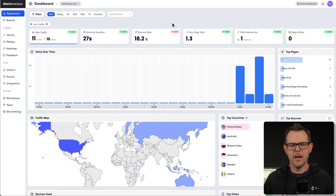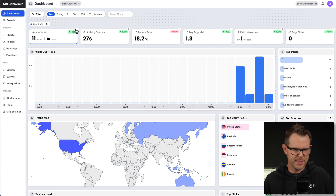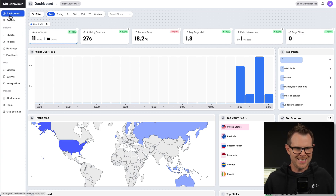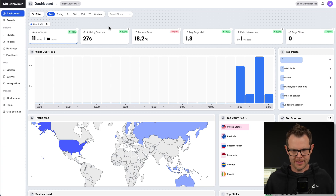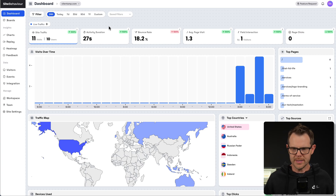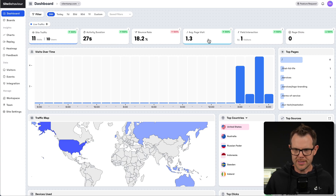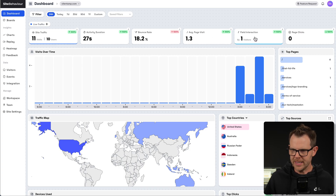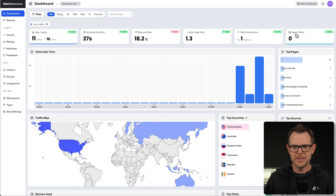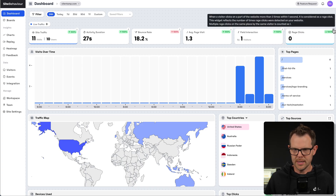I just put it on my website a little while ago, so you can see there's only 11 visitors here. This is called the dashboard and I didn't have to do anything to configure this. I literally just added the tracking code and I get all of this useful information: duration of visitors to the site, the bounce rate, how many pages they visit, whether they interact with certain fields. We've got the range of clicks, and there are little tooltips here.